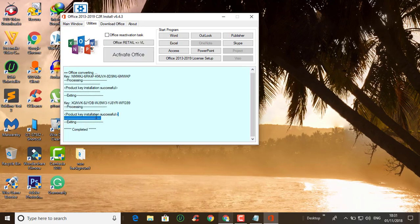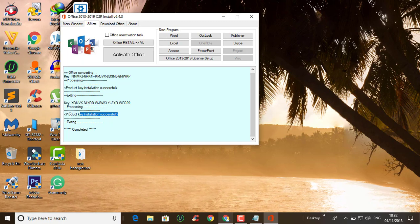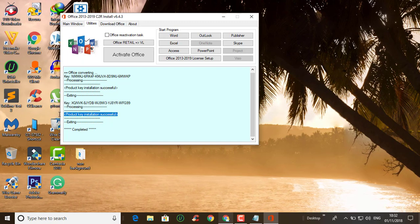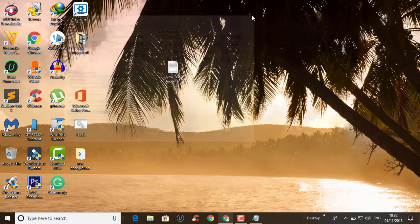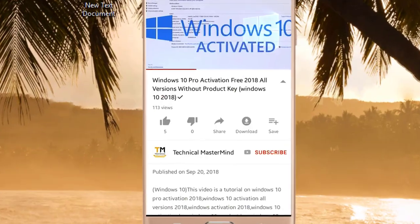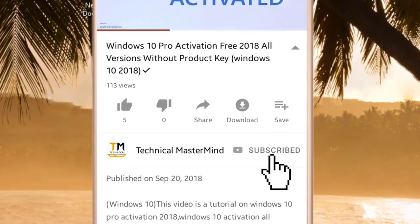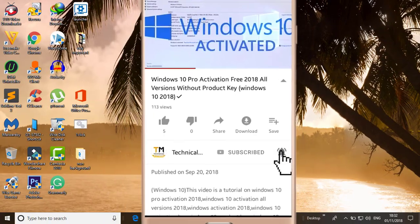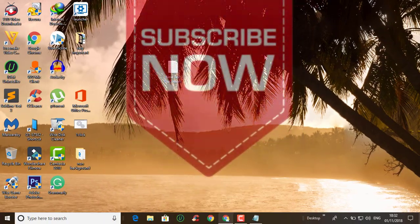As you can see, Microsoft Office is activated. Thank you for watching this video. If you have any questions, feel free to post them in the comment section below. If you haven't subscribed to my YouTube channel, please consider subscribing. You can also follow me for more tutorials like this - bye bye!